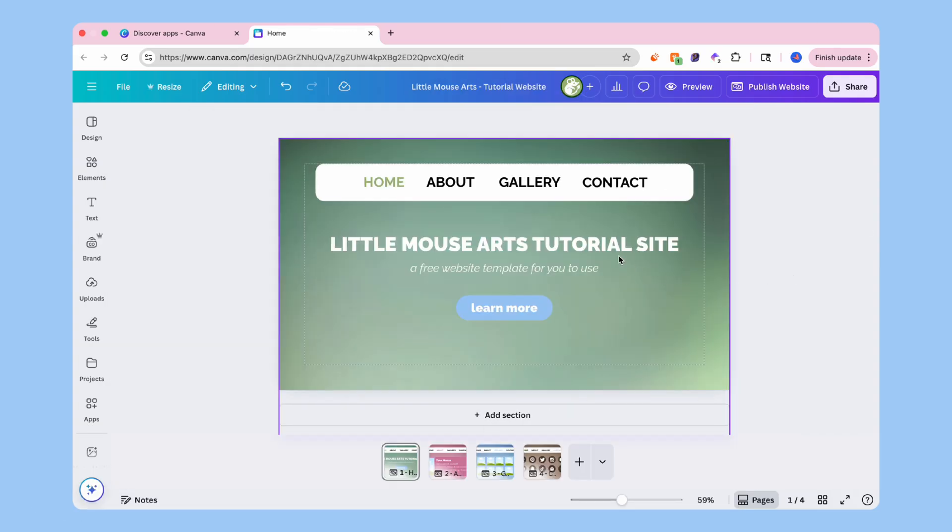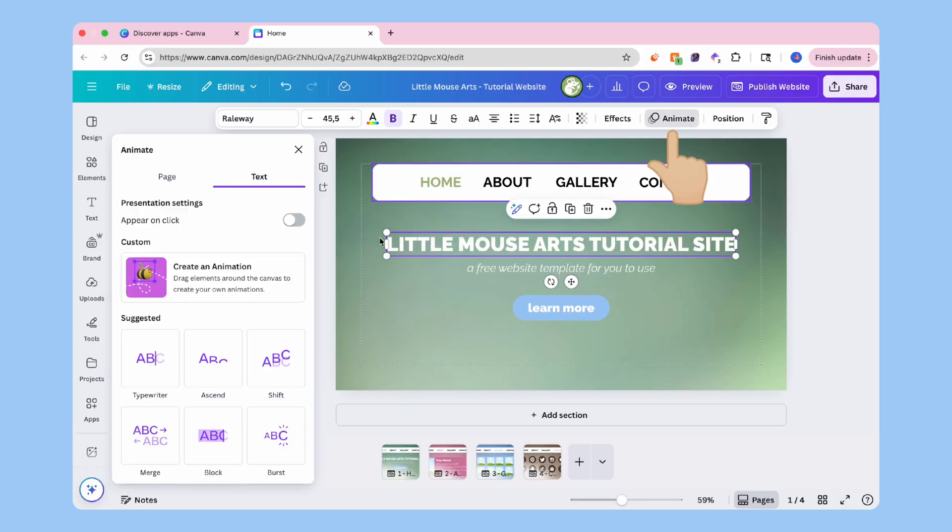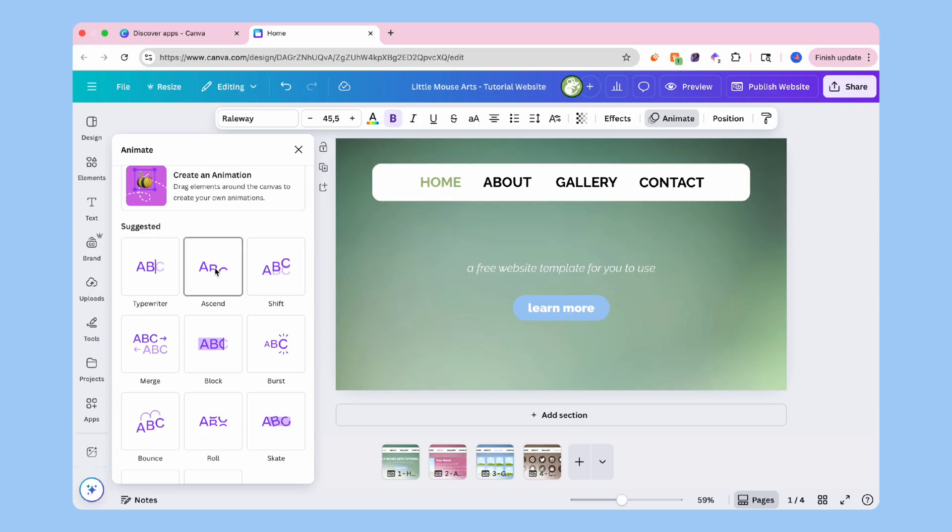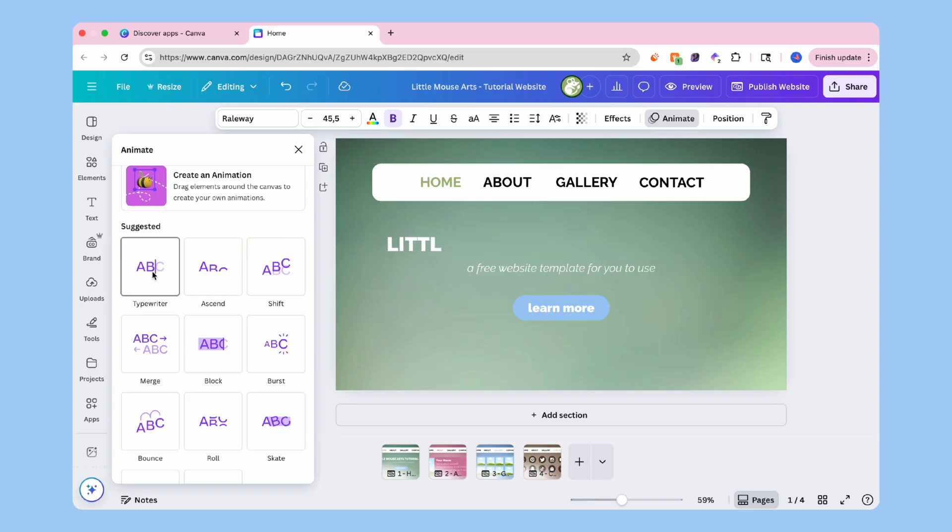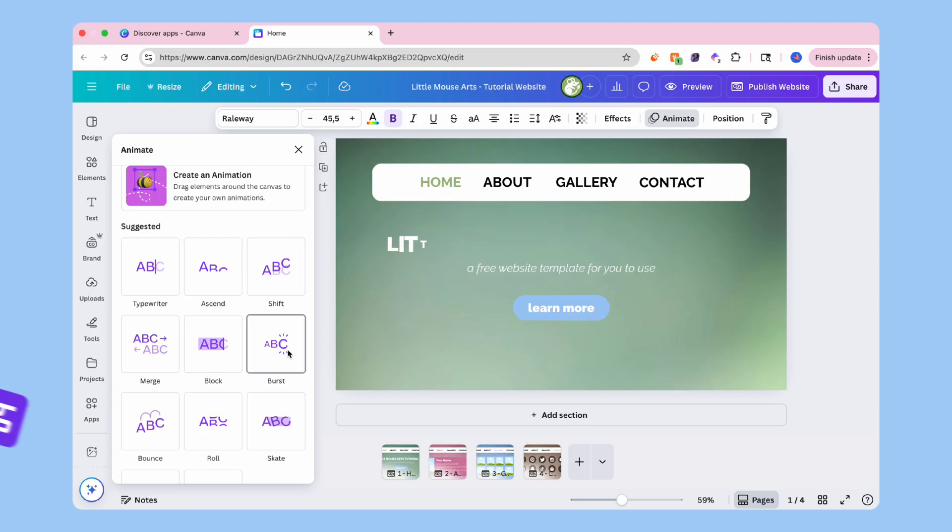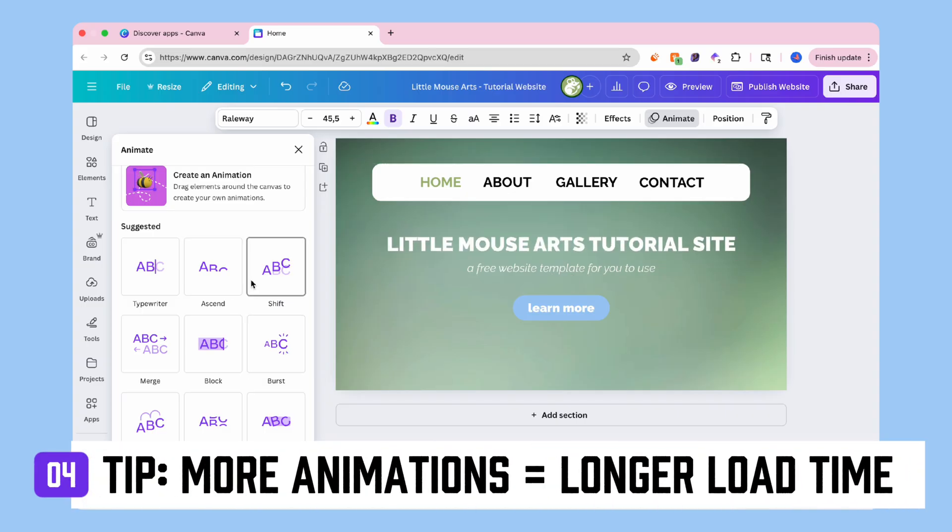Want a bit of motion? Click on any text, image, or element and hit animate at the top. Canva has a bunch of free animations, fade, rise, pan, etc. Just keep it light. Use animation to draw attention, not overwhelm.